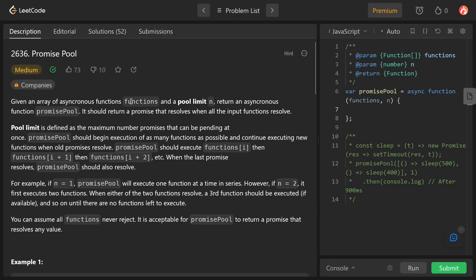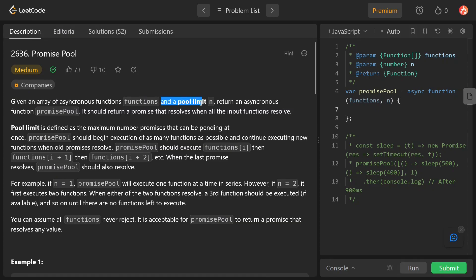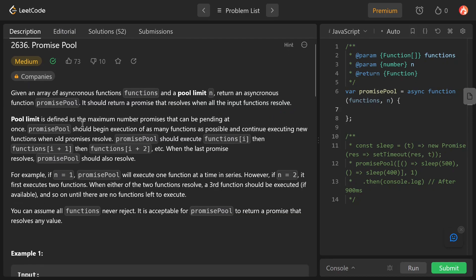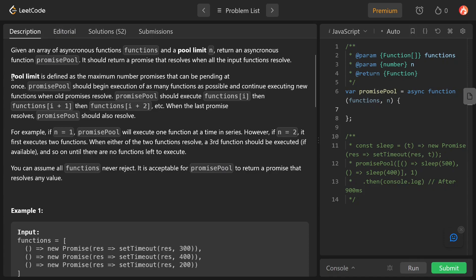Hey everyone, welcome back to the channel. Today we will solve the problem Promise Pool. The problem statement says that given an array of asynchronous functions and a pool limit of n, we have to return an asynchronous function Promise Pool, and it should return a promise that resolves when all the input functions are resolved.